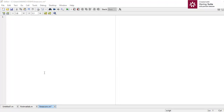Hello everyone. In this video I'm going to discuss linear convolution using MATLAB software. There are two ways to get the output of linear convolution in MATLAB: the first is using a standard function, and the second is using the formula according to the convolution law.